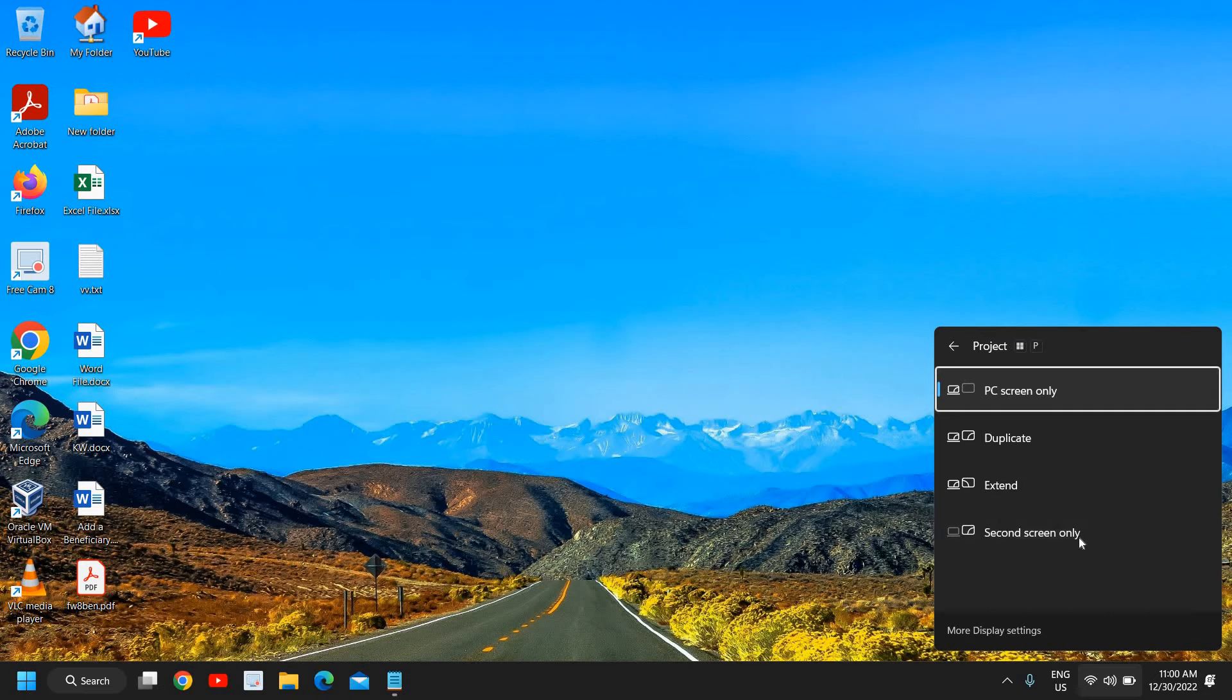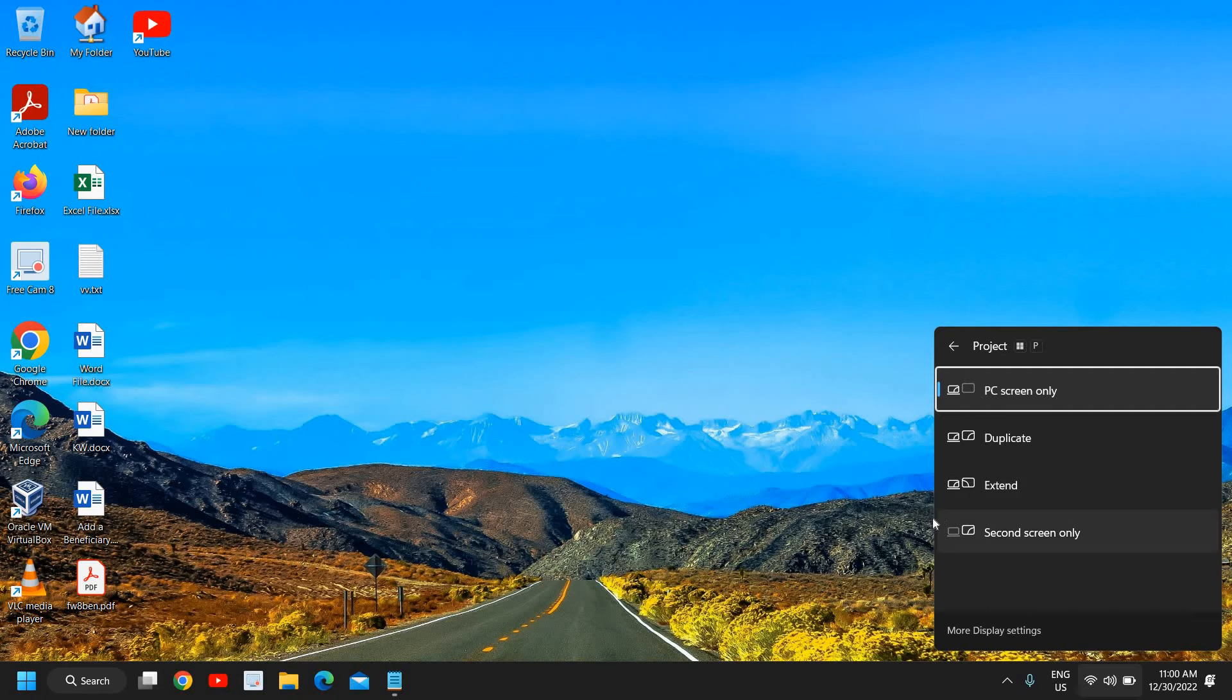If you want only PC screen, you can select that. If you want to duplicate, like you want the same thing on your laptop and the external monitor, you can click on Duplicate.